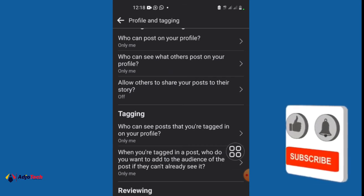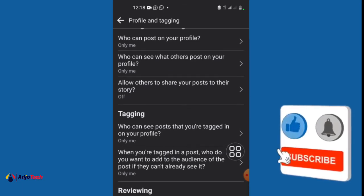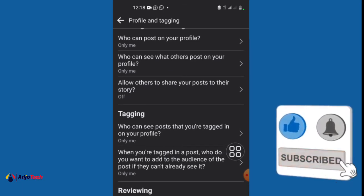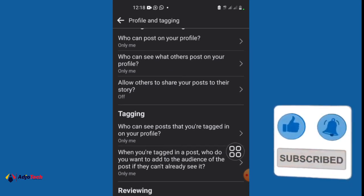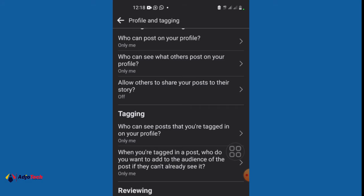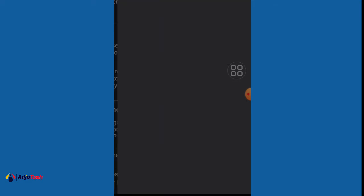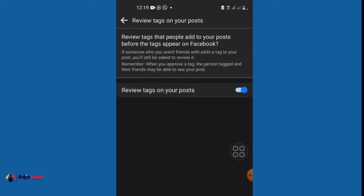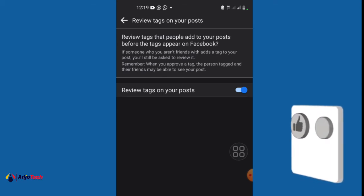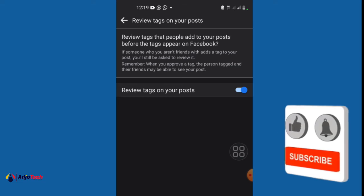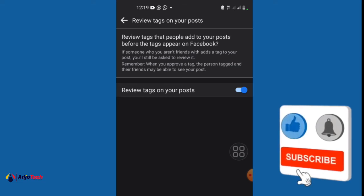So under reviewing, we have review tags that people add to your post before the tags appear on Facebook. That is very important, I turn that on. People may tag you in just anything and you don't want that, so you want to review that. So make sure review tags on your post is on. So when you tag me, I'm gonna basically see that and if I'm not okay with it, I'll hide that from my profile.